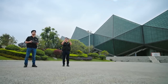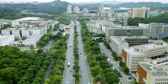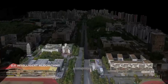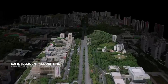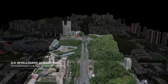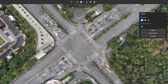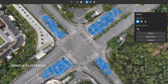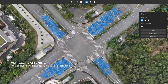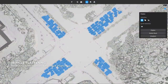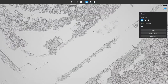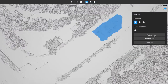DJI's intelligent algorithms make intricate model editing significantly more efficient when editing cityscape models. With DJI Modify, even hundreds of cars per square kilometer can be identified and flattened with two simple clicks. It also supports manual region selection and flattening.